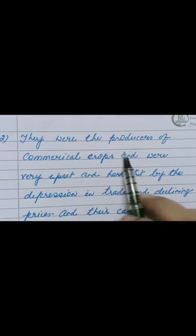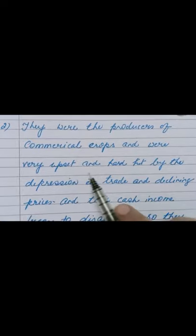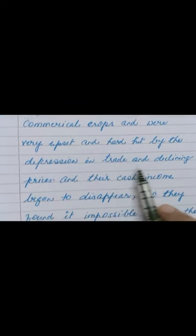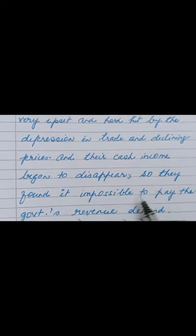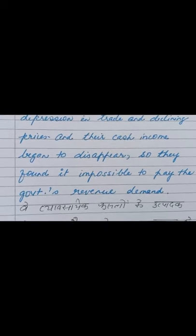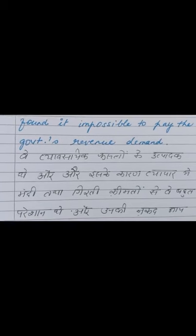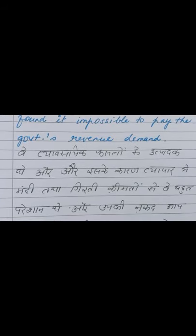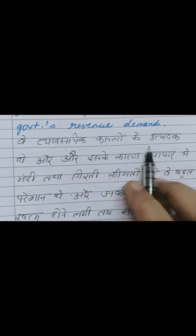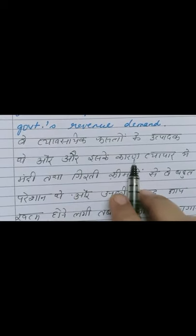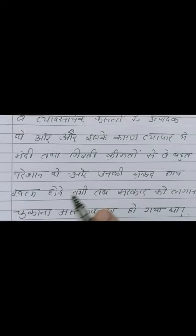They were hit by the depression in trade and declining prices, and their cash income began to disappear. So they found it impossible to pay the government's revenue demands. They grew commercial crops which they sold, but those earnings became very difficult to sustain and their income effectively ended, making it impossible for them to pay revenue to the government.